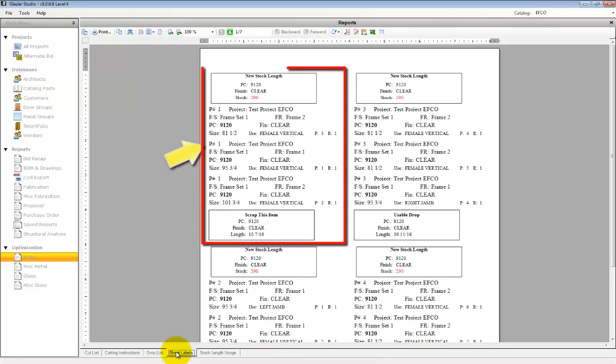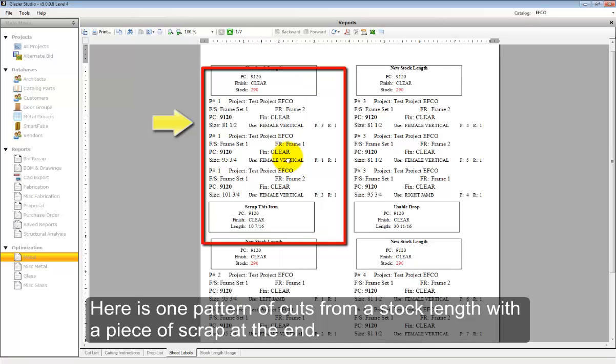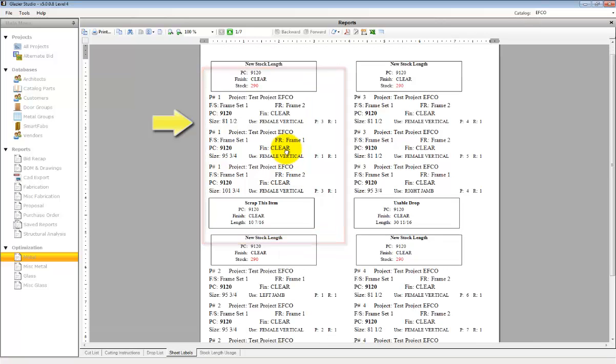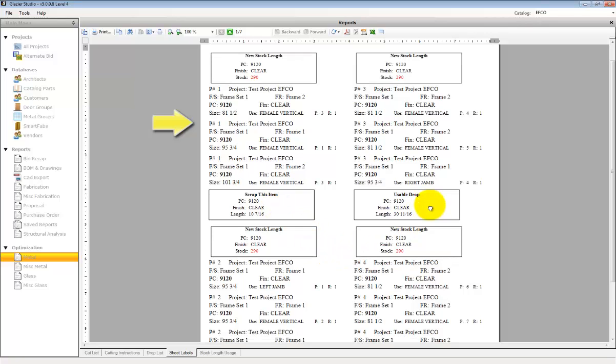The sheet labels list out all the cuts needed in a cut-by-cut format. They will also mark items for drops and items for scrap. This is a standard Avery 5164 1x4-inch label format.